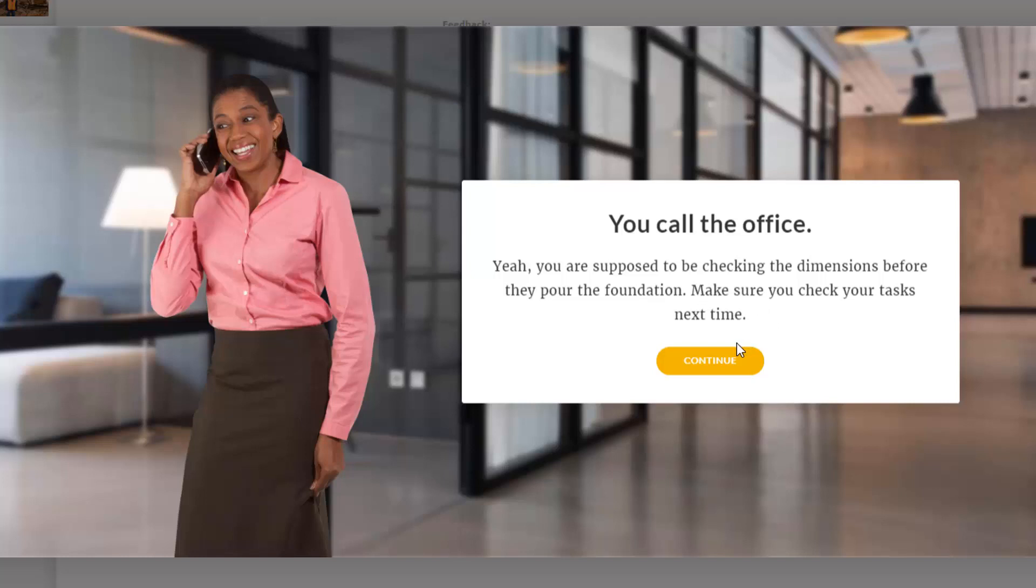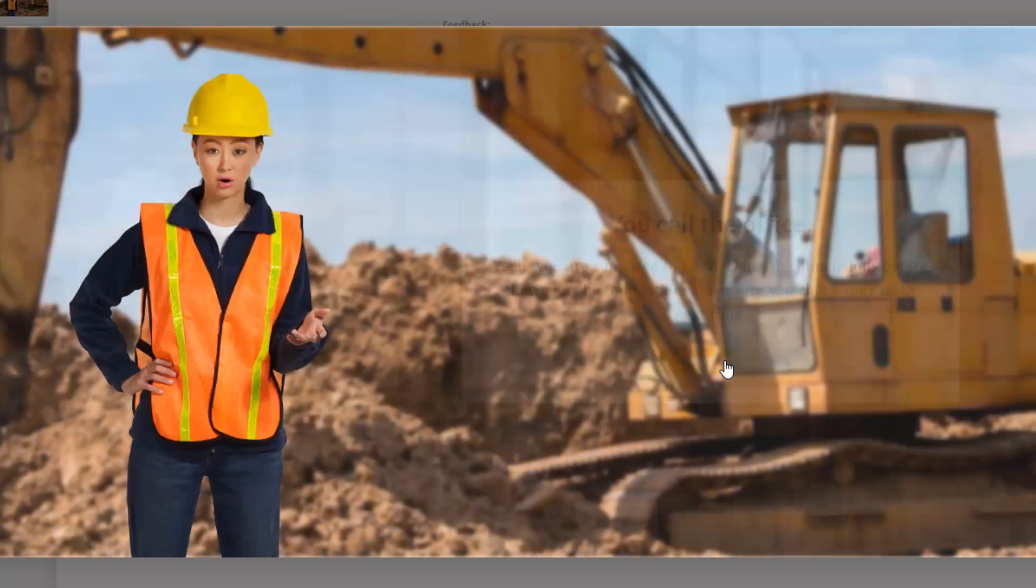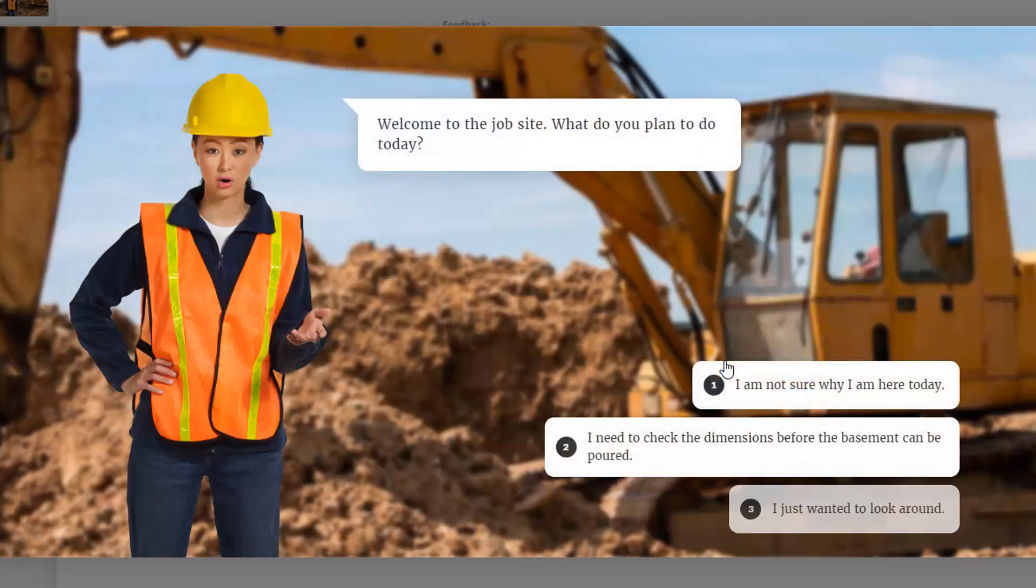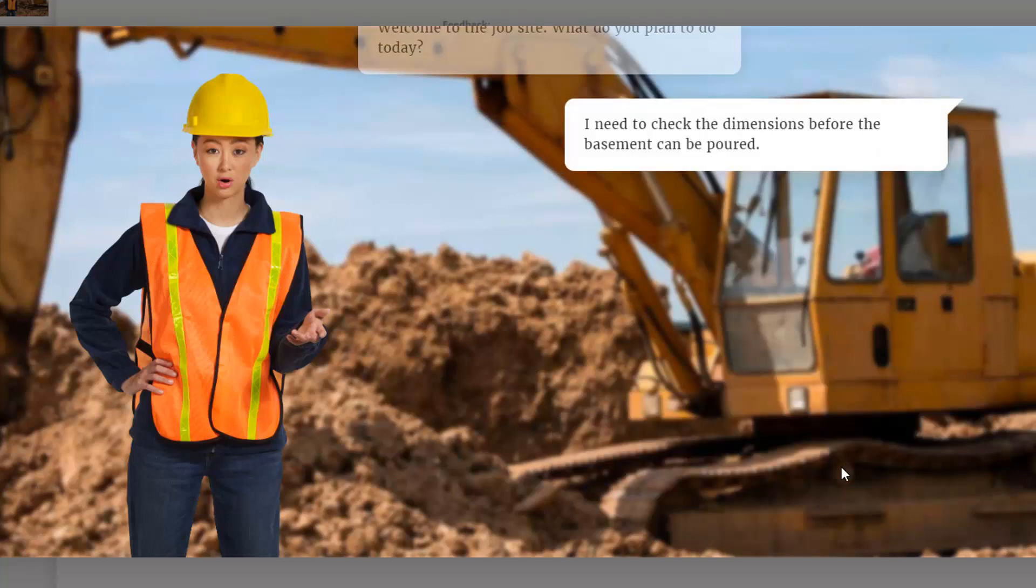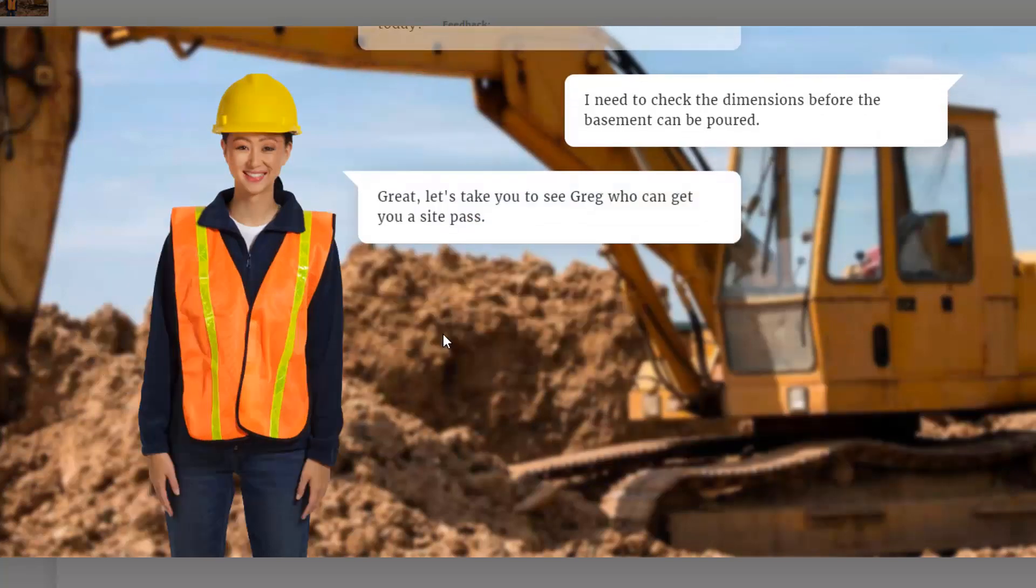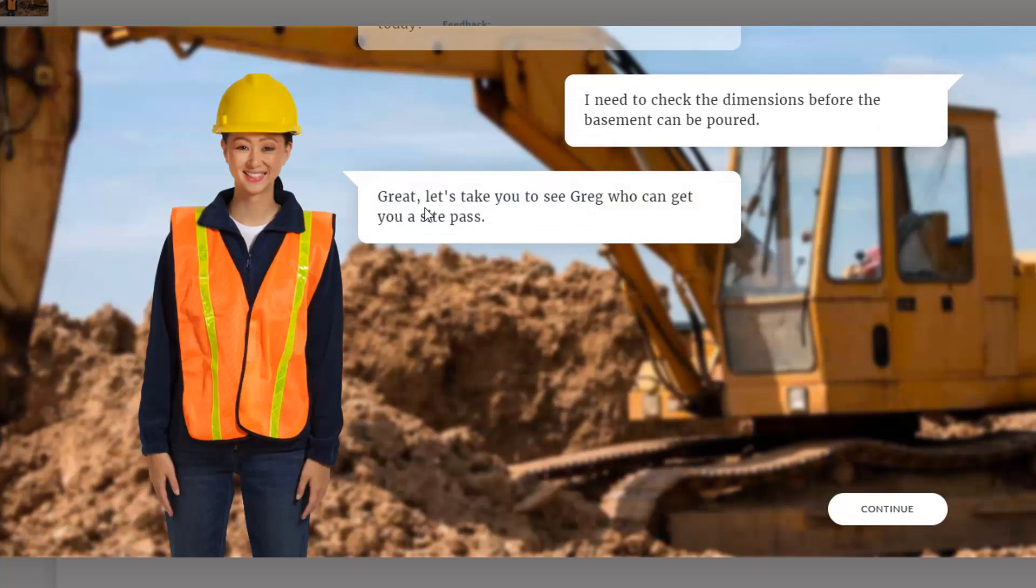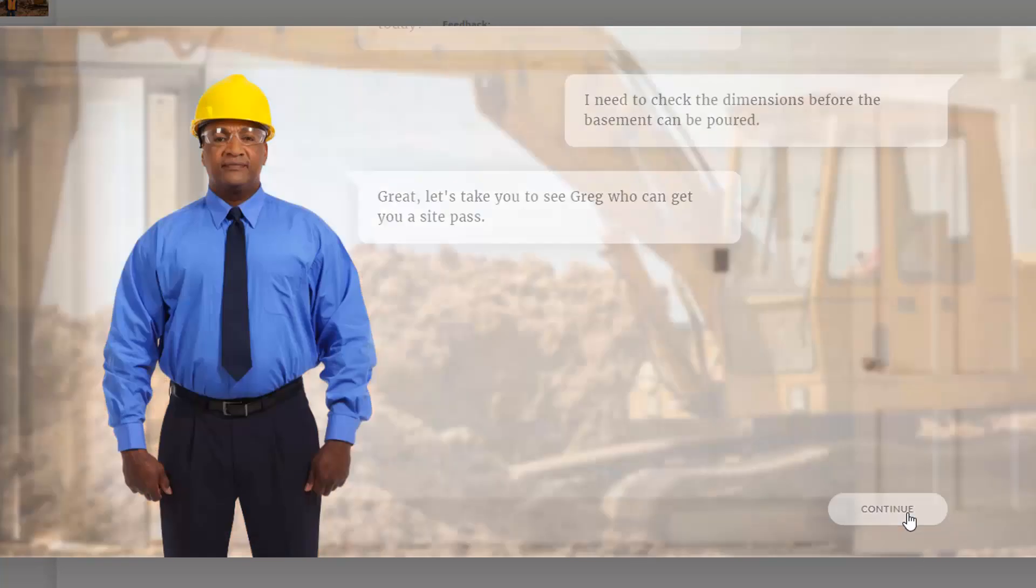So again, I didn't spend a lot of time putting this together, but this could be a good way to provide additional information and help someone along if they're not getting it. So I'm going to continue, and back here again. And this time I can say I need to check the dimensions. Now I know what I'm supposed to do. So you can see she's happy, and let's take you to Greg to get you a site pass. So I'm going to continue.